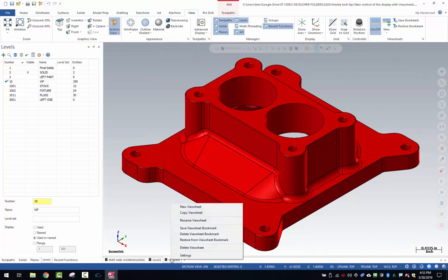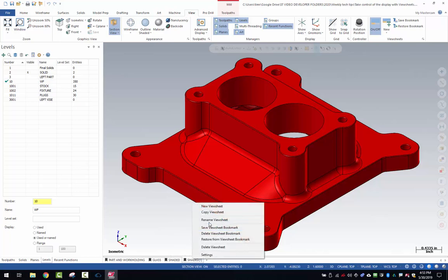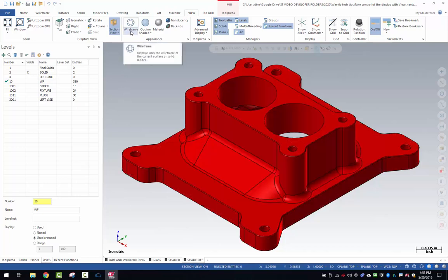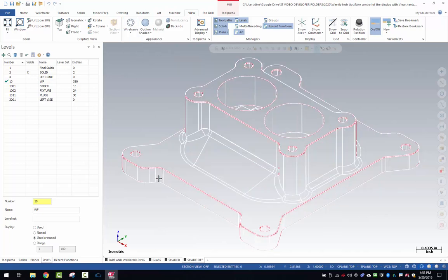Right click, copy the view sheet again. Right click, rename. Let's call this shade off. For the shade off, what I'm going to do is come up here to this wire frame display, but I'm going to drop down and turn on the no hidden lines.